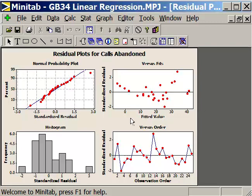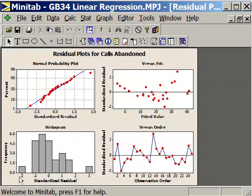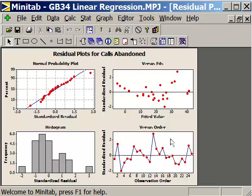Here is our four-in-one plot. The first thing we want to look at is whether the residuals are normally distributed. We can see they fall tightly along the line in our normal probability plot. In the histogram, at least 95% of the values fall within plus or minus two standard deviations. The fitted values versus standardized residuals shows no pattern, and the observation order plot also shows no pattern — just natural random variation. So that looks good.